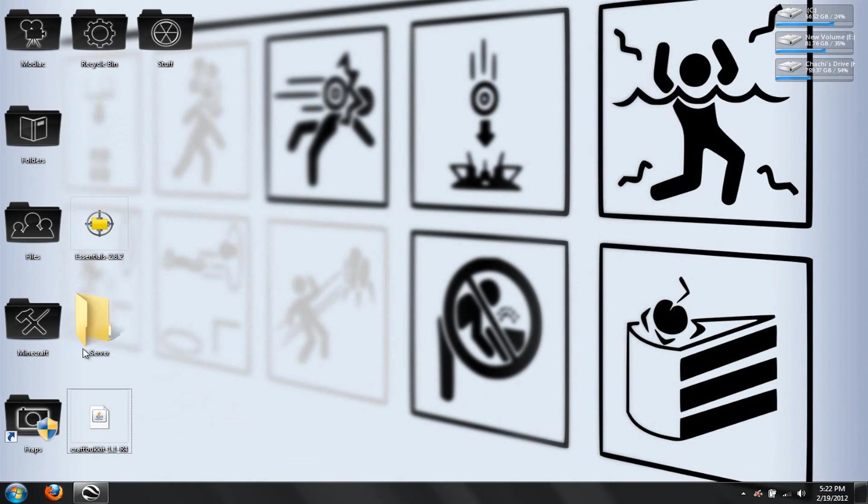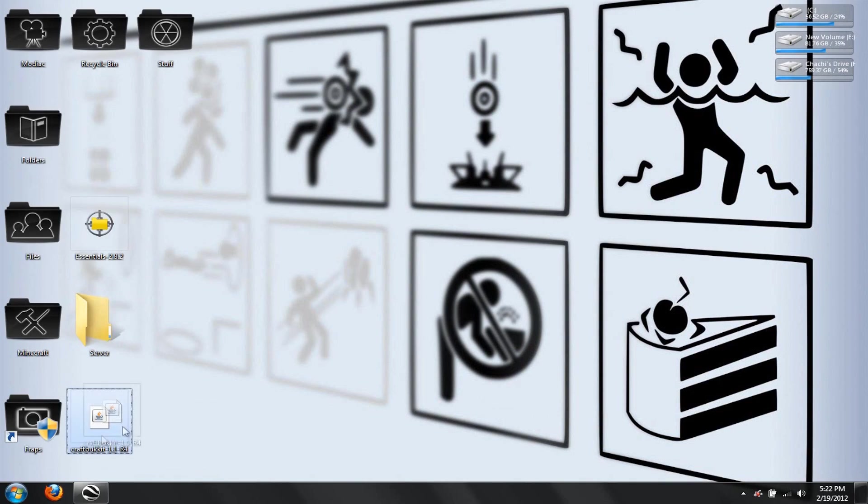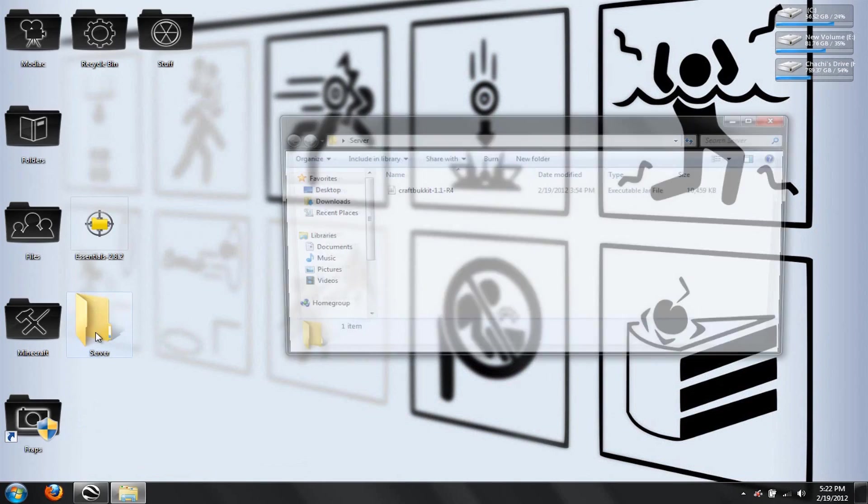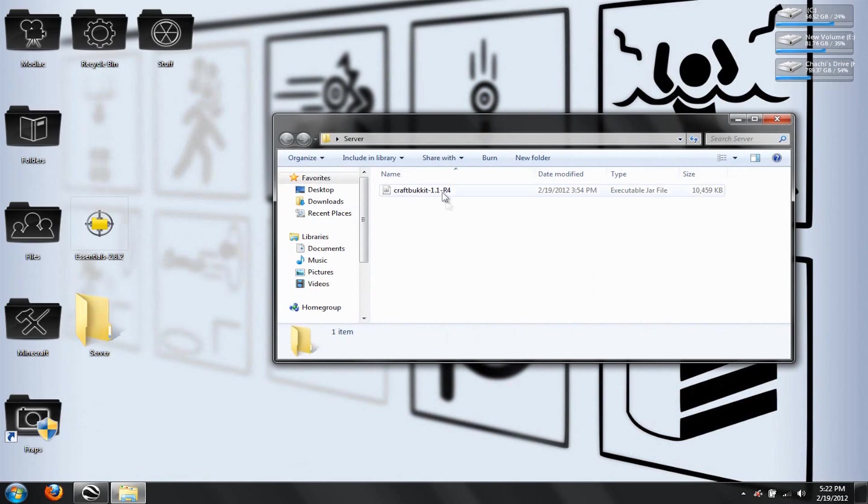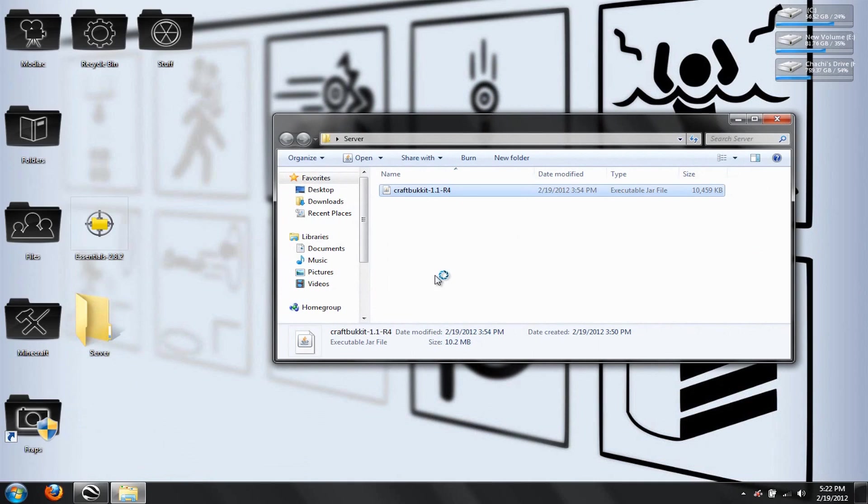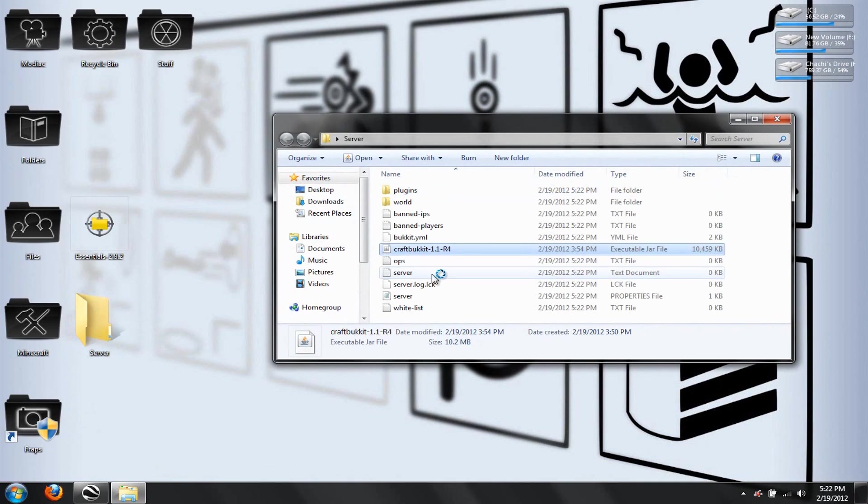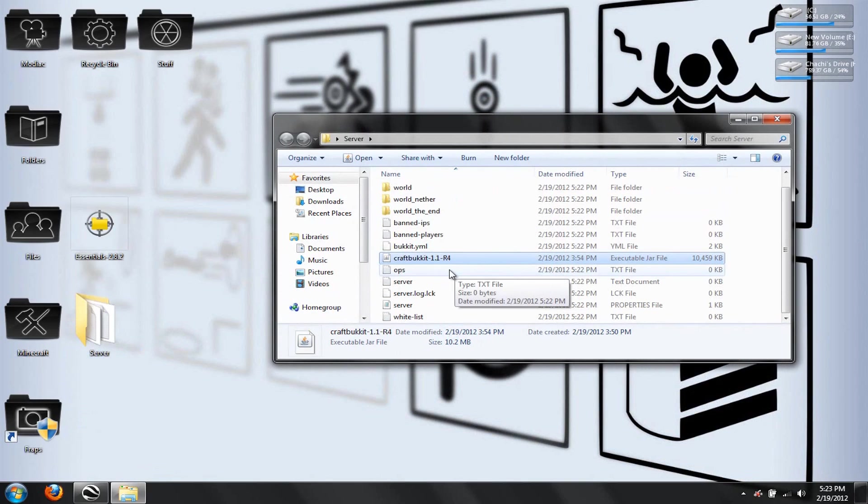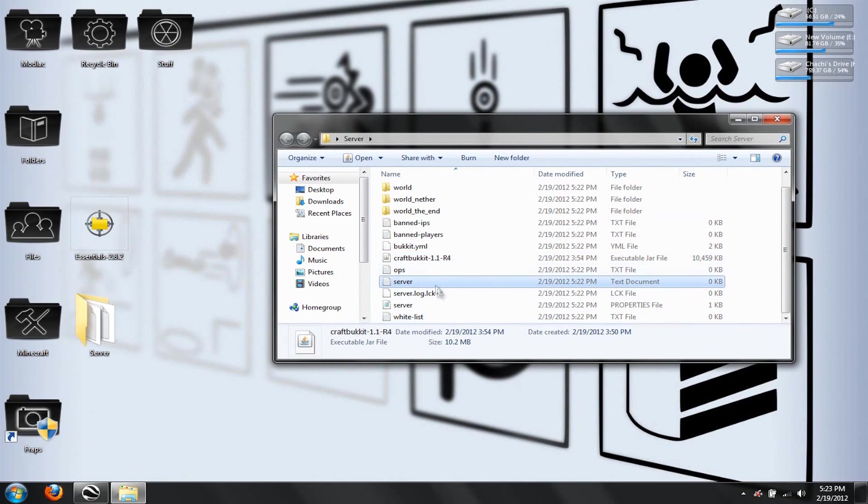So you're just going to make a new server file wherever you want the server to be held, and you're going to put your Craft Bucket file inside of that empty folder. Once you've got that in there, you're going to launch that executable jar file, and it's going to generate all these different files here. And we're just going to leave that as it is.